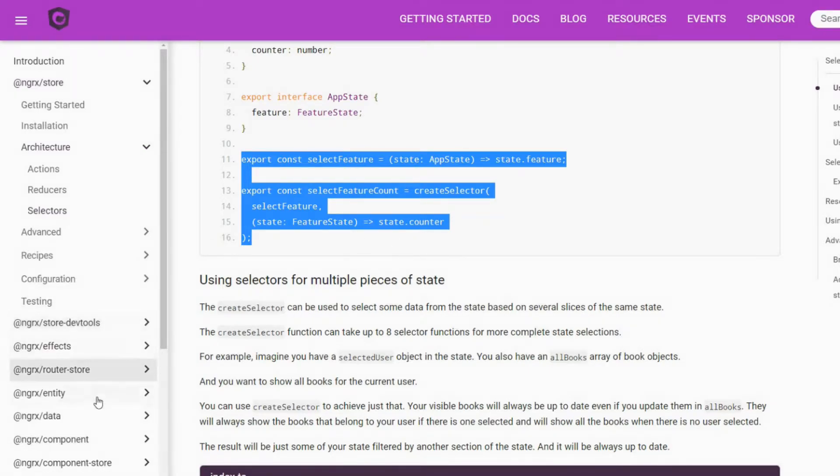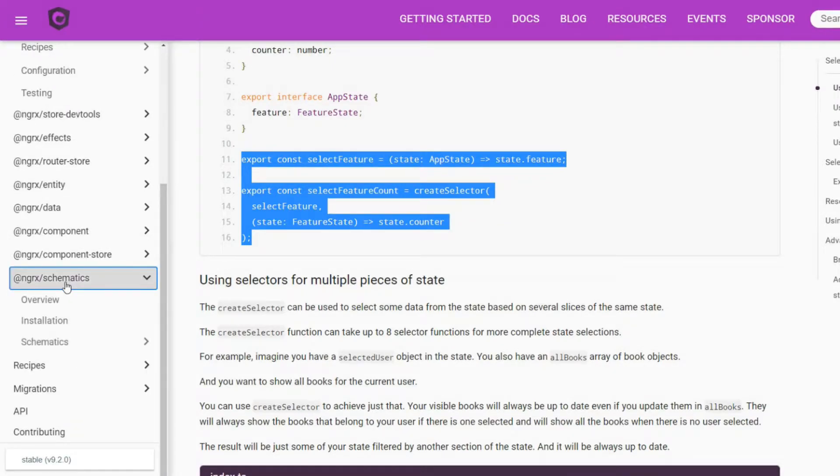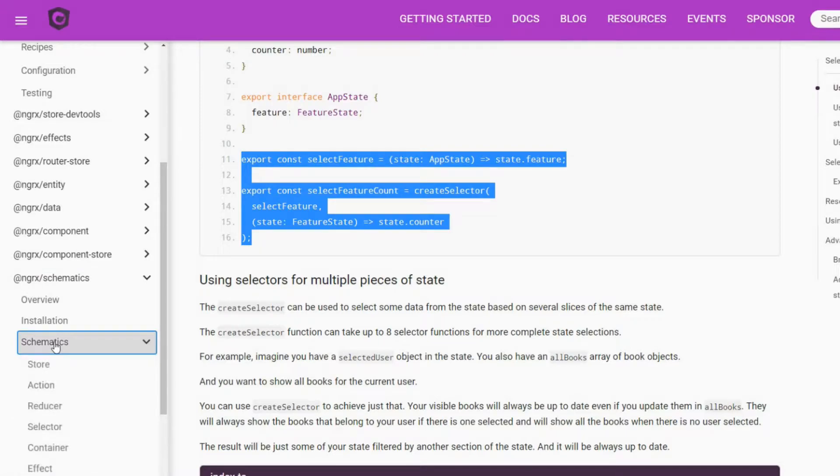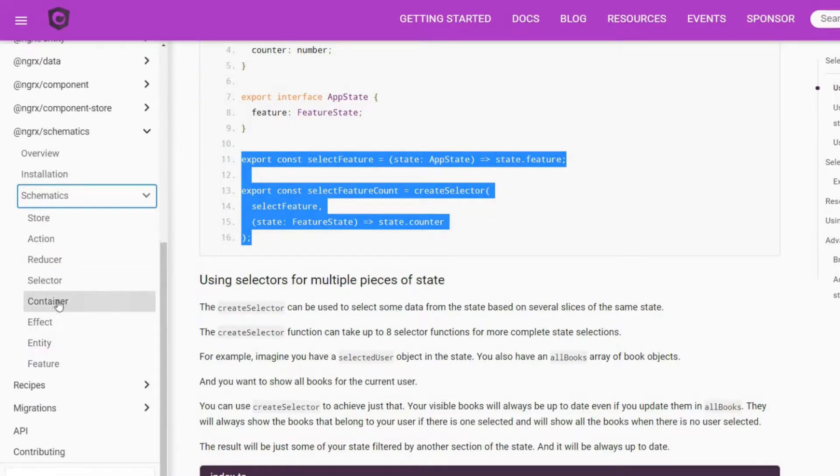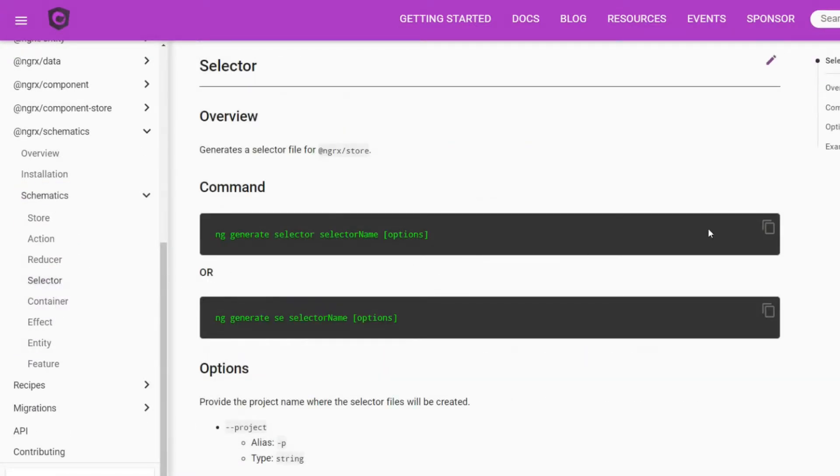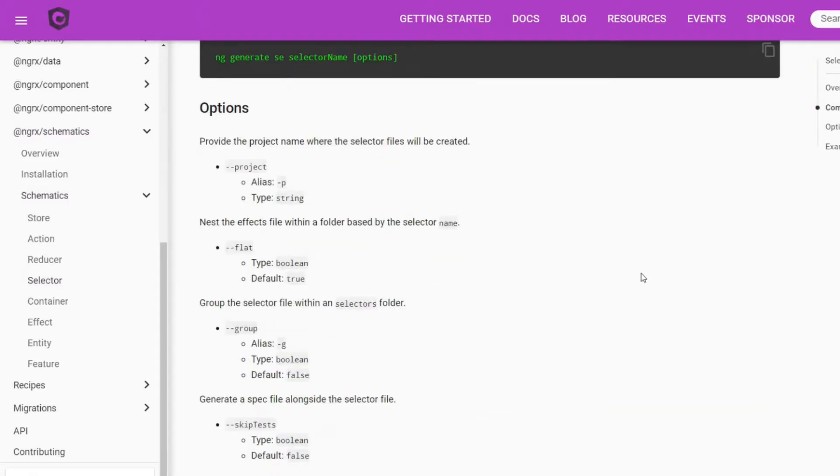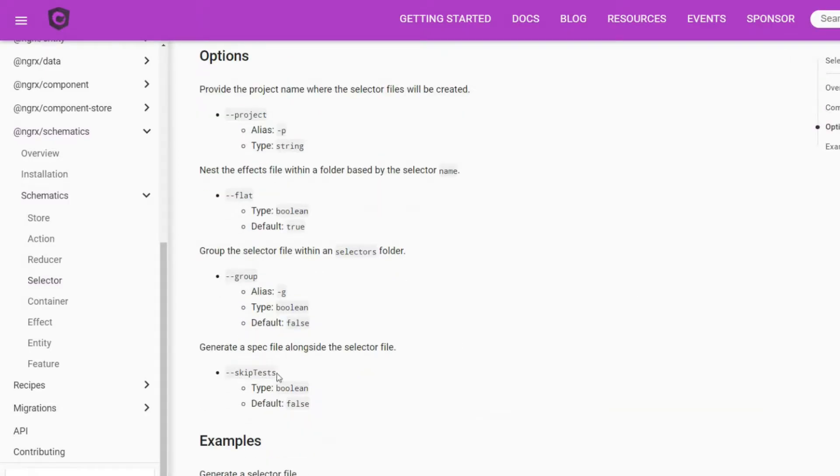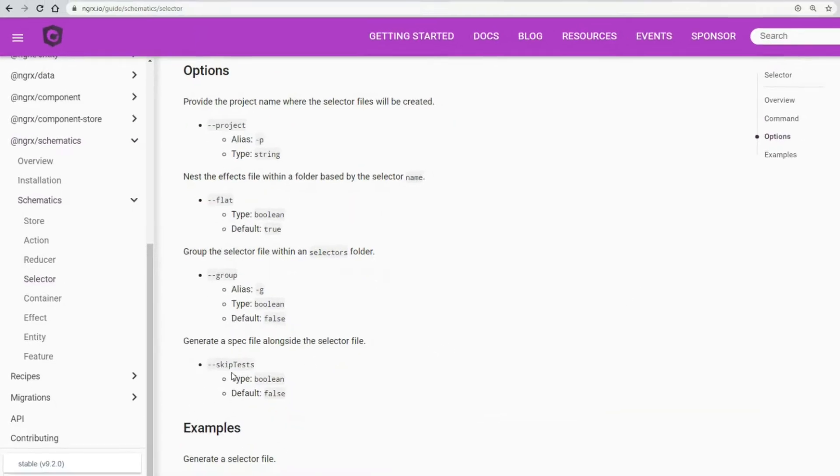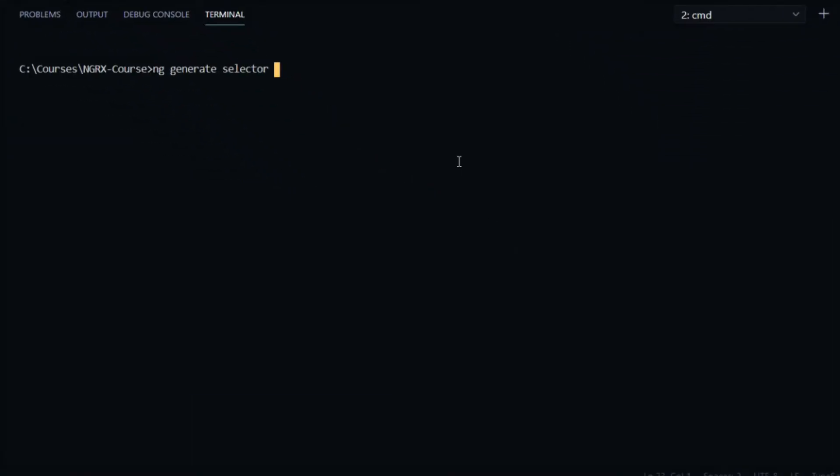Like we did with our action and reducer file, let's generate that using NGRX Schematics from the command line. Go down to Schematics, click on Selector, and copy this. The only flag we'll be using in this case is Skip Test. Inside the terminal, we'll paste, and we'll describe where we want to put our new selector. I'll put it inside the store, inside of a new folder called Selectors.